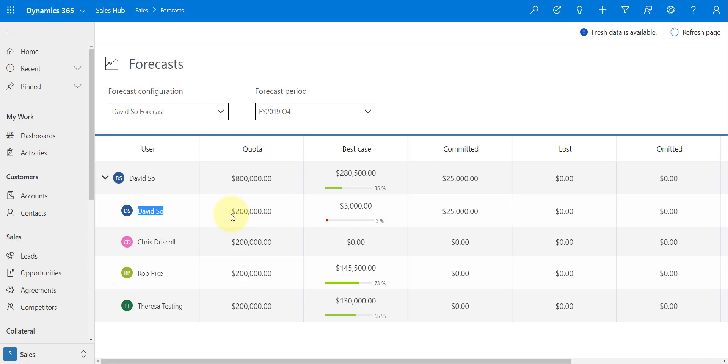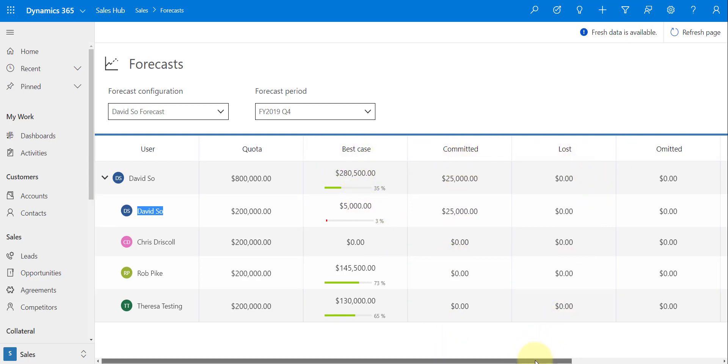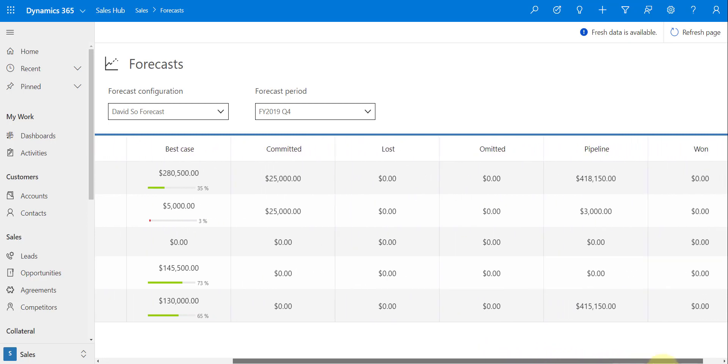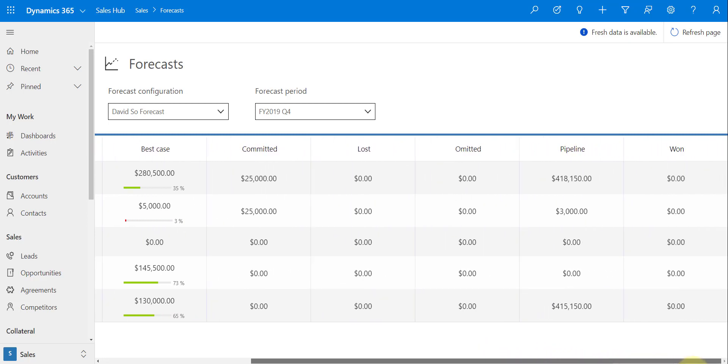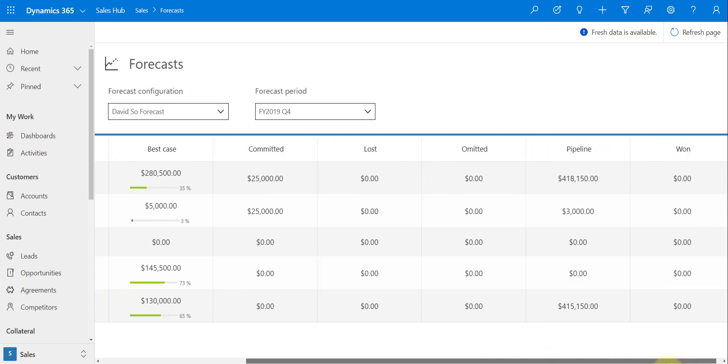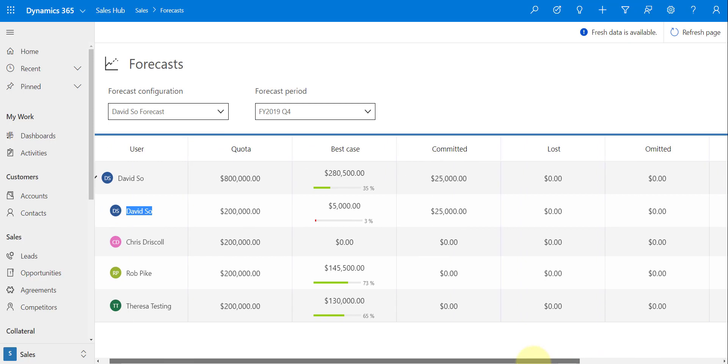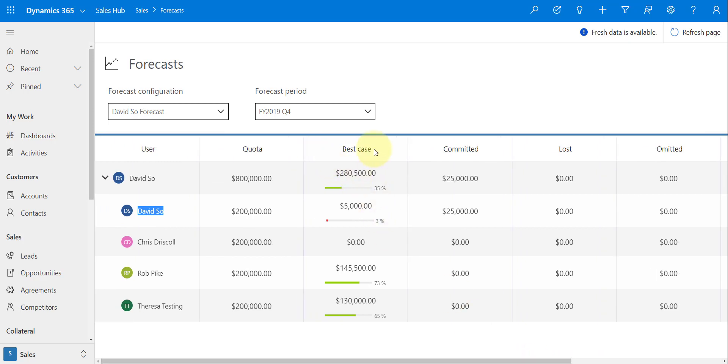So we can kind of see how much the quota is for each forecast period, as you can see over here, and then we can kind of see also how we're doing for that, right? We can see what our quota is, we can see all of these different types: best case, committed, lost, omitted, and in the pipeline, and one as well.